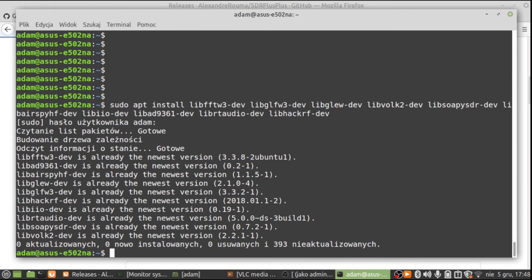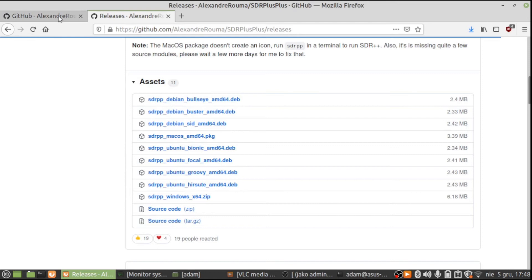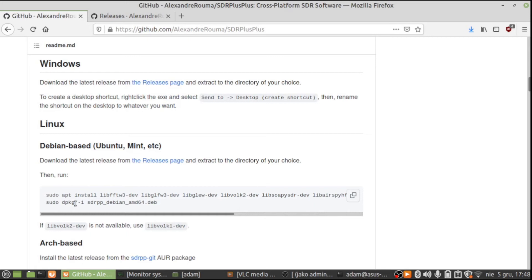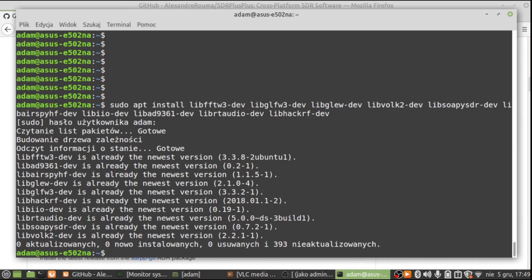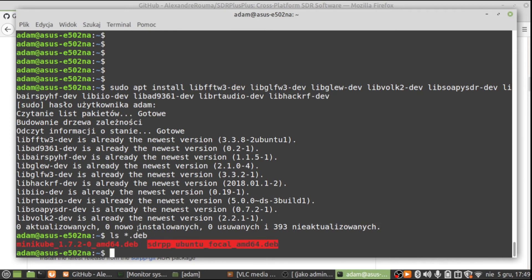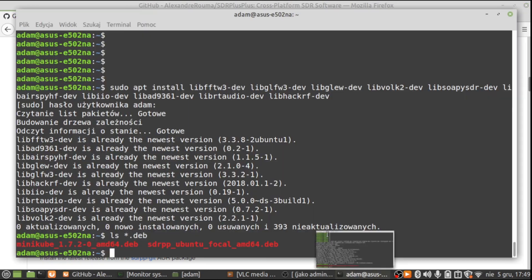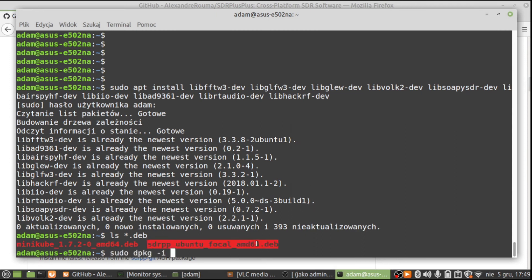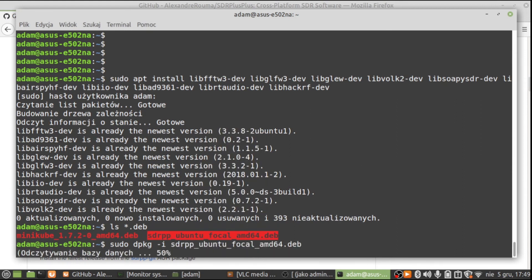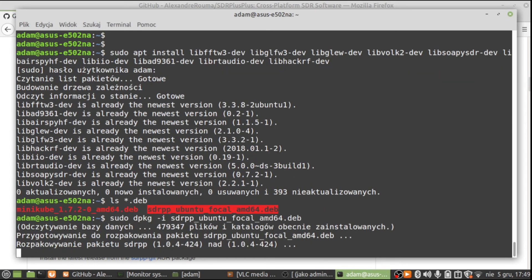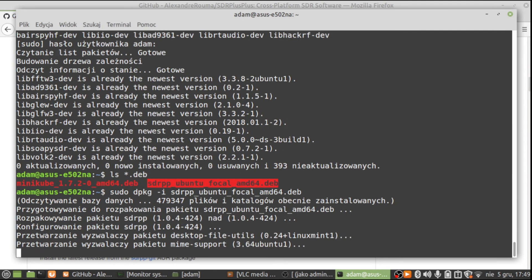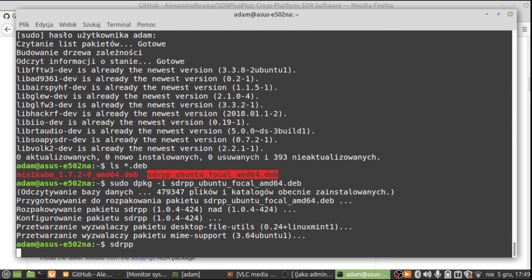Then we can install the package. The installation command is sudo dpkg with the -i flag. But first we need to find out the exact name of the file we just downloaded — let's check. That's the one. We copy the install command, paste it, then copy the filename and paste it as well. And here it goes — installing SDR++ under Linux Mint. It's configured and installed. The command to run it is simply sdrpp, and then it loads.